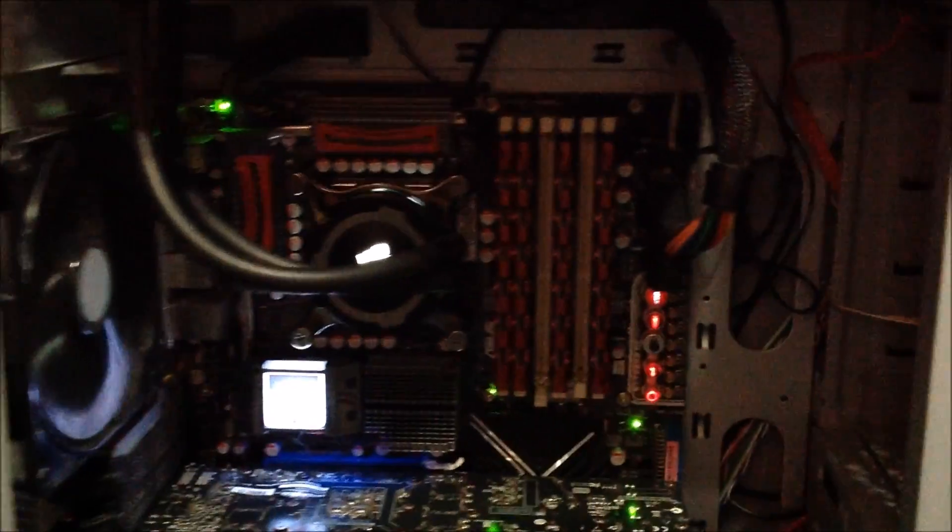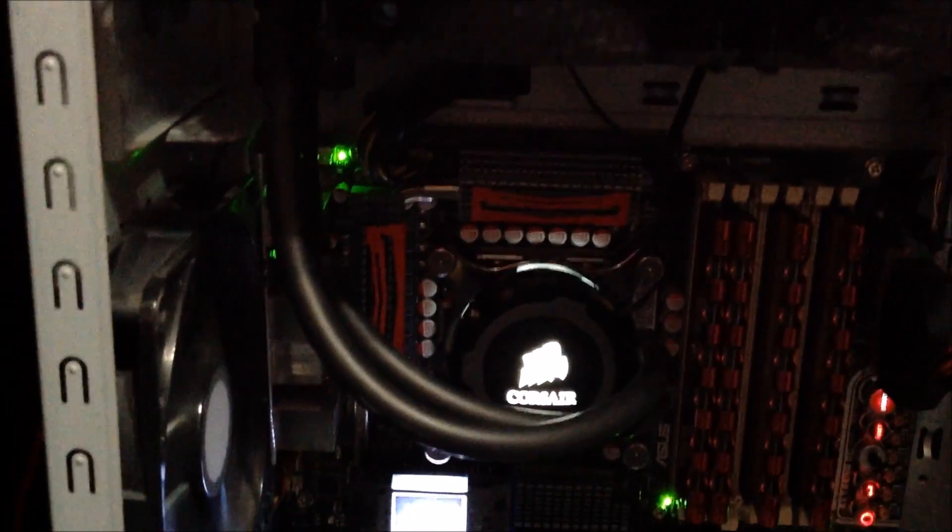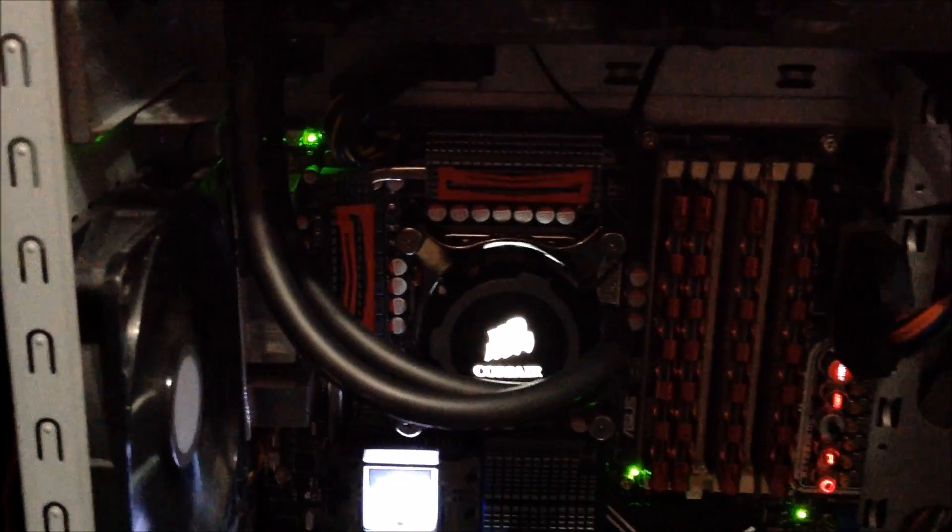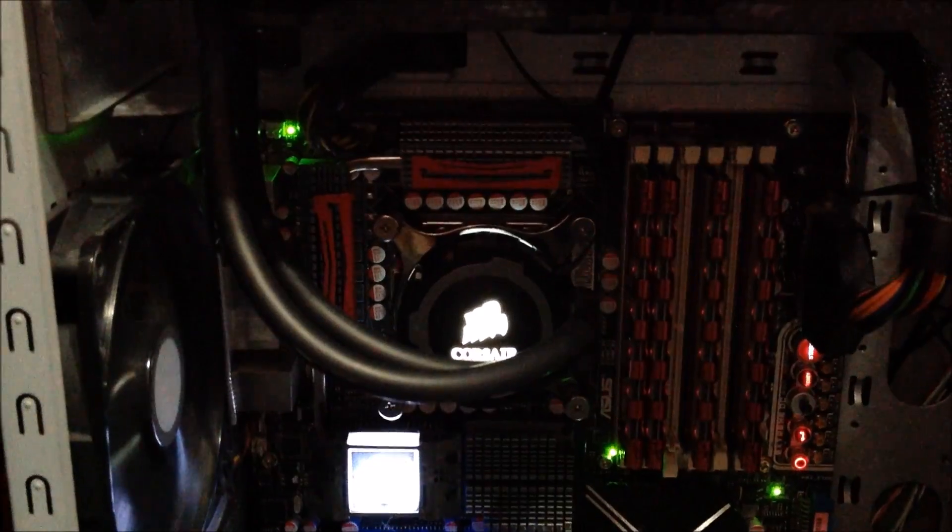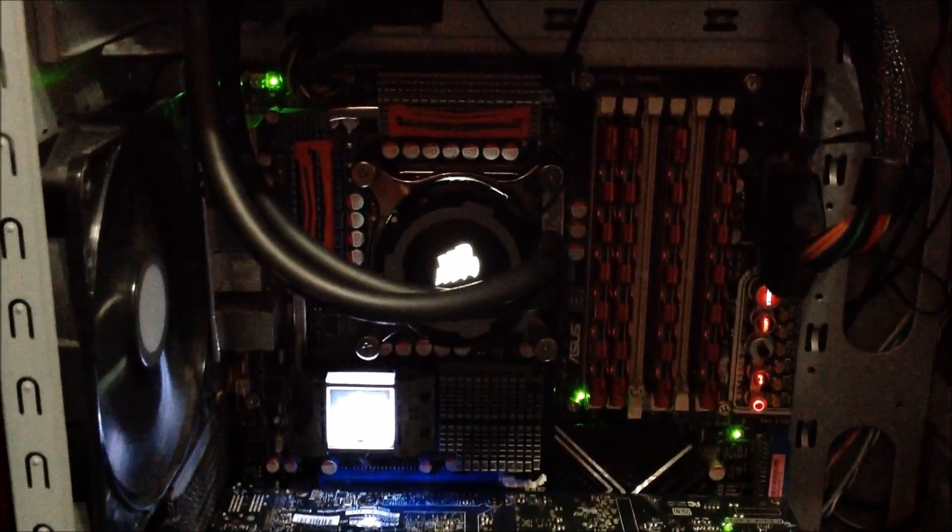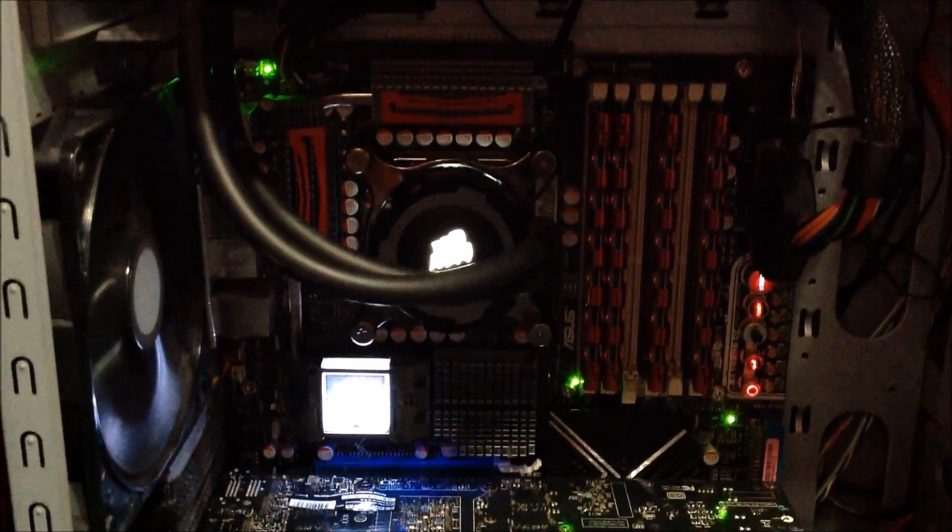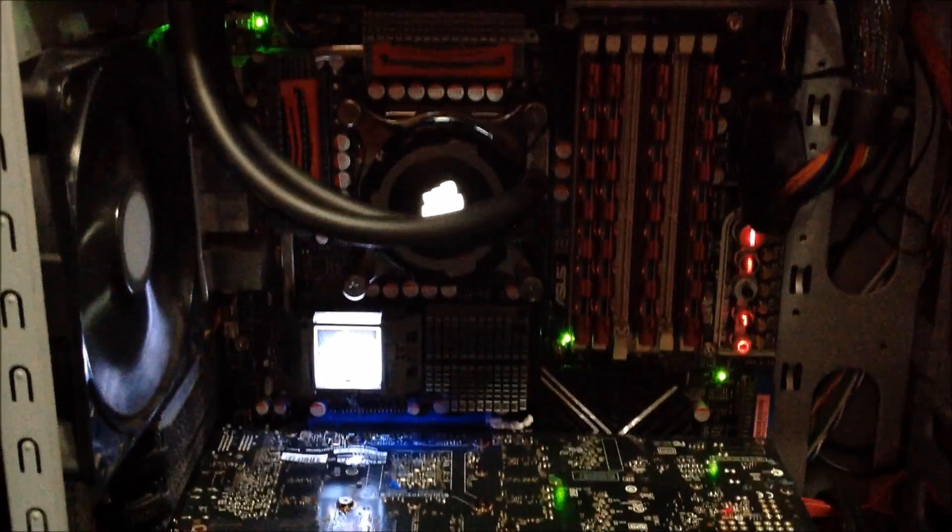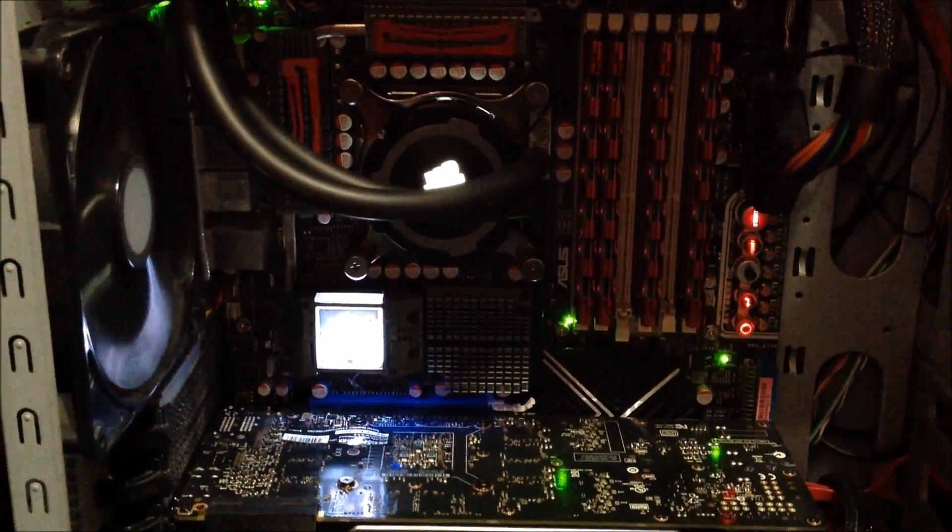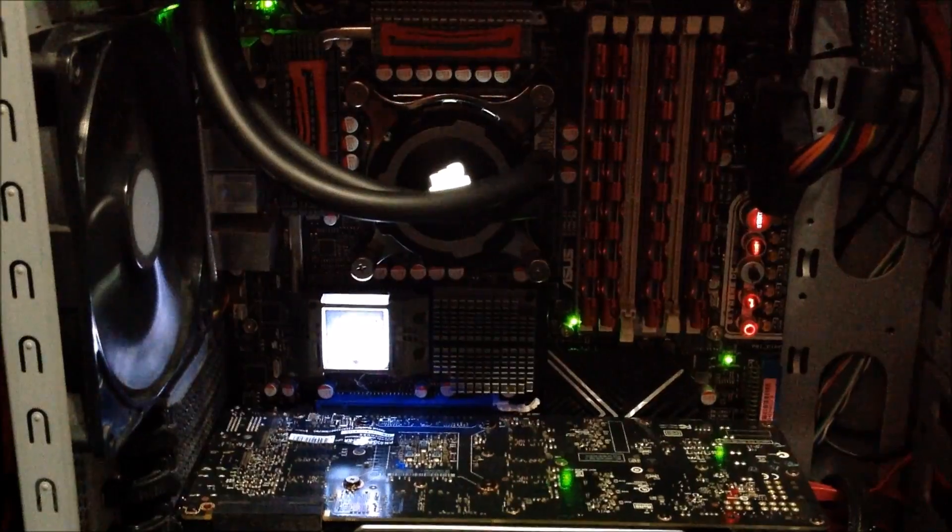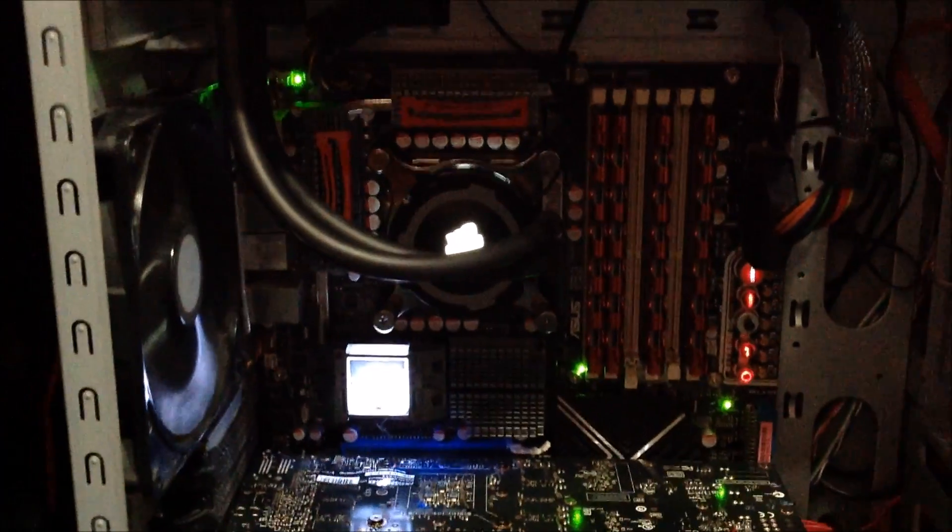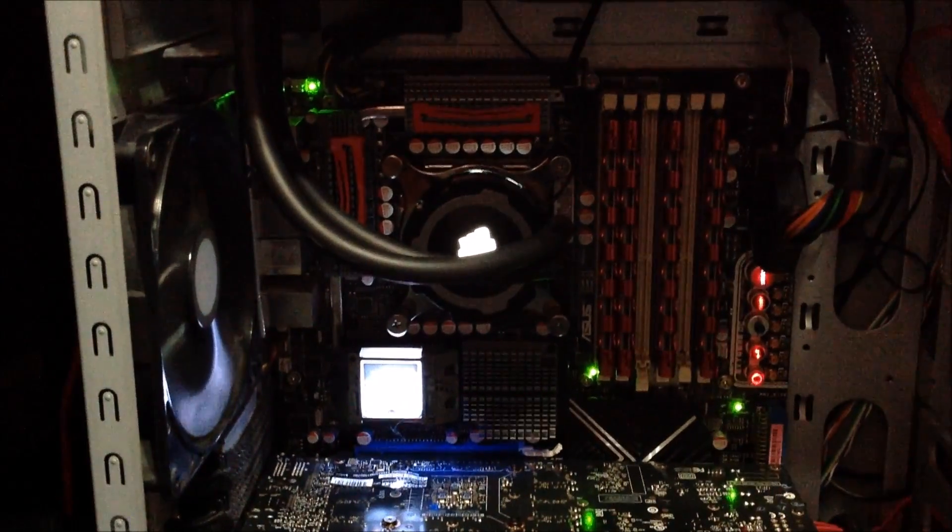But I just want to show you it in there. Lights up white. I didn't change the ring yet, I don't really care about that. So that's it. That's the H105 installed and I just wanted to show you what it looks like.